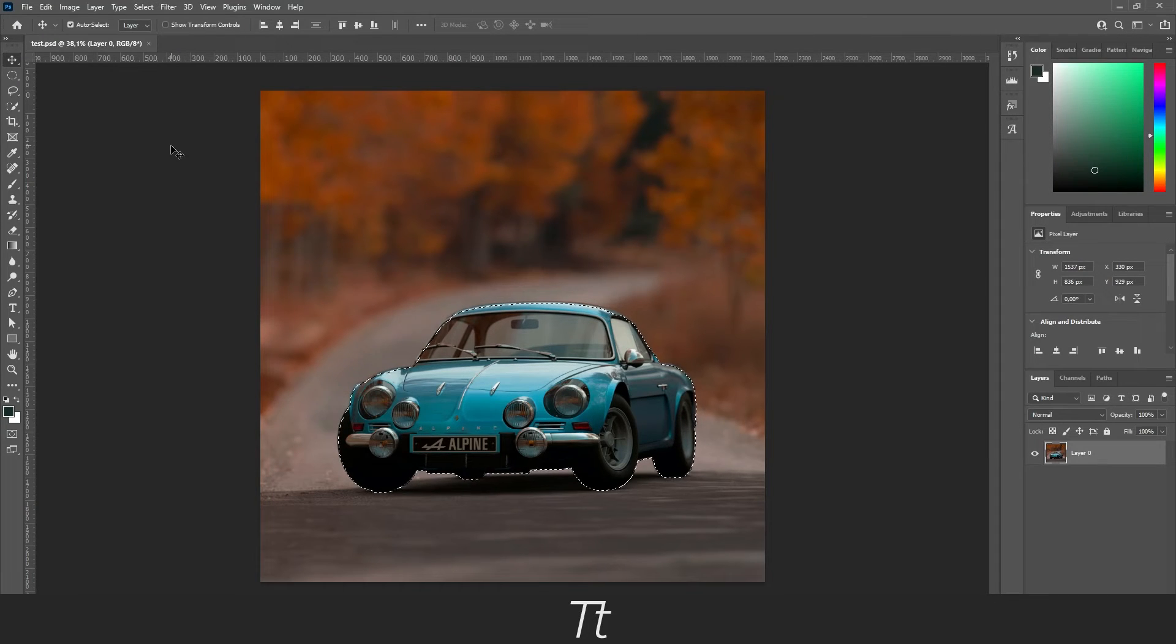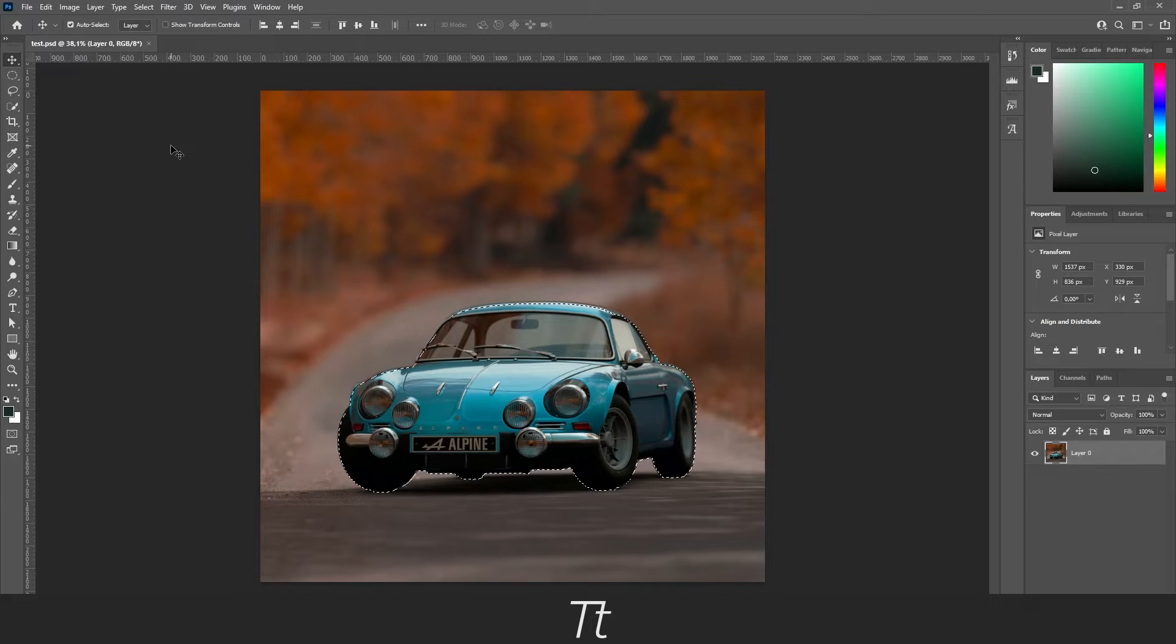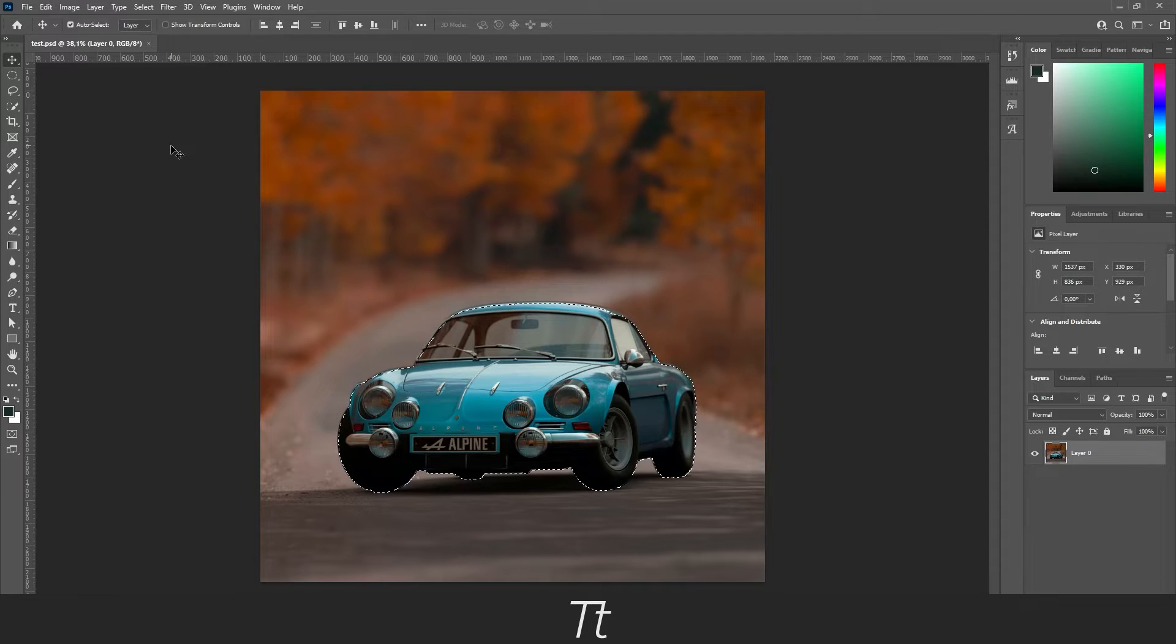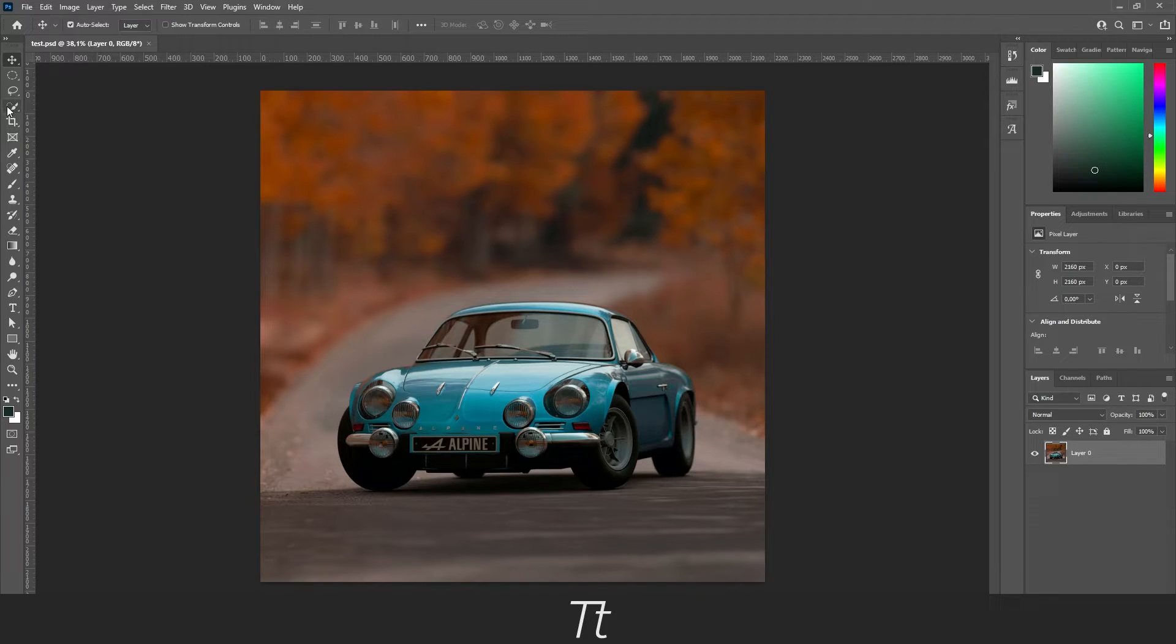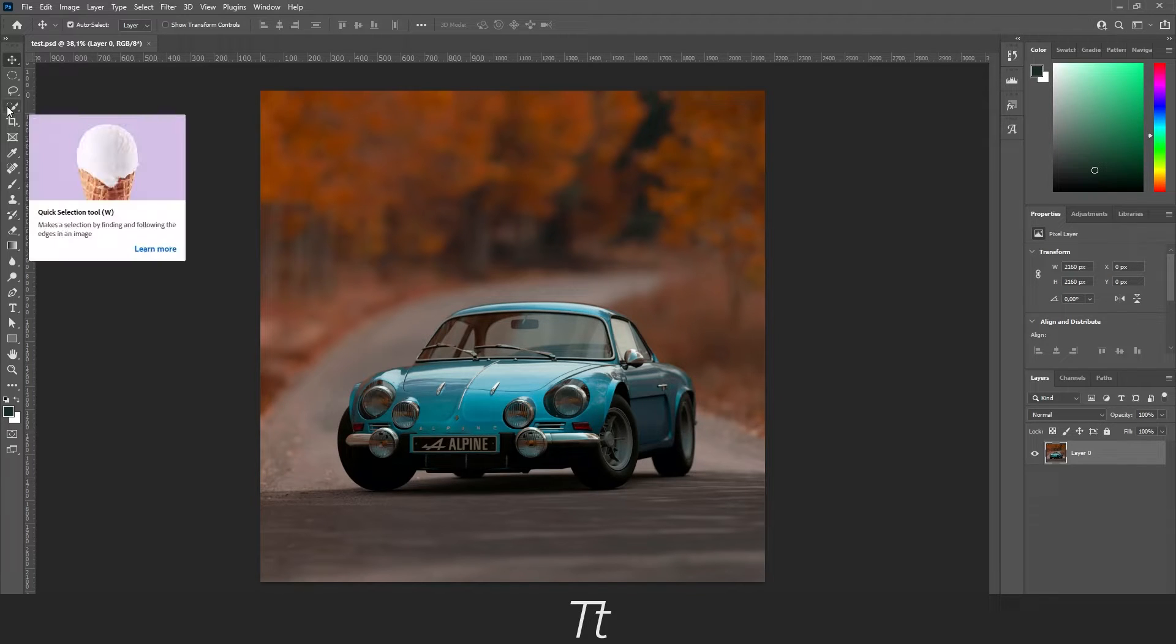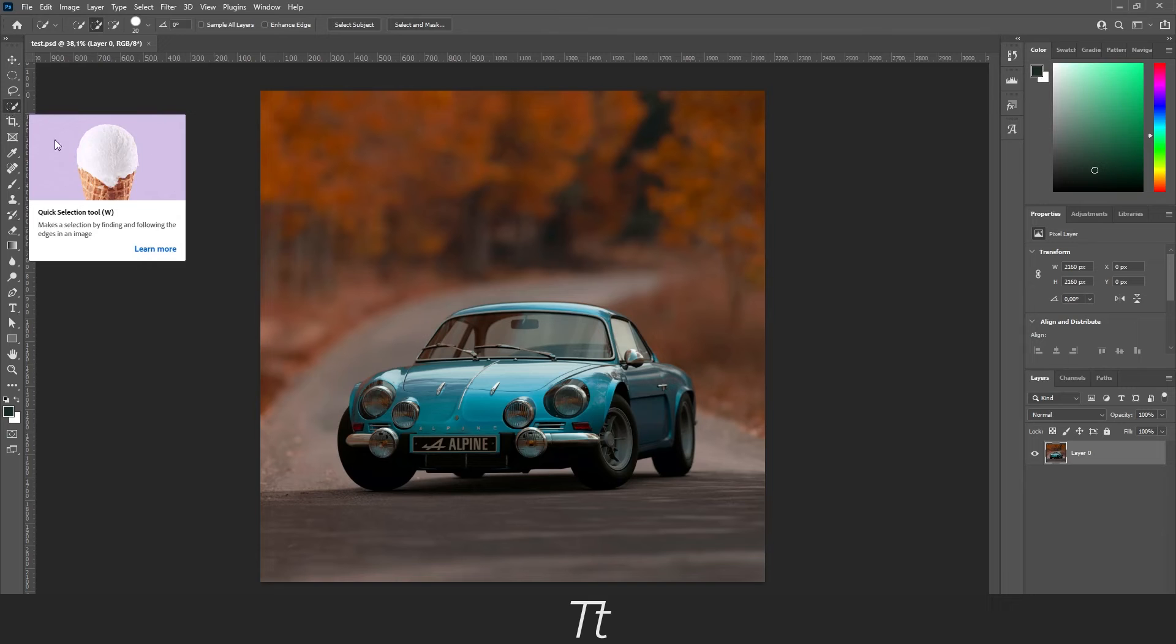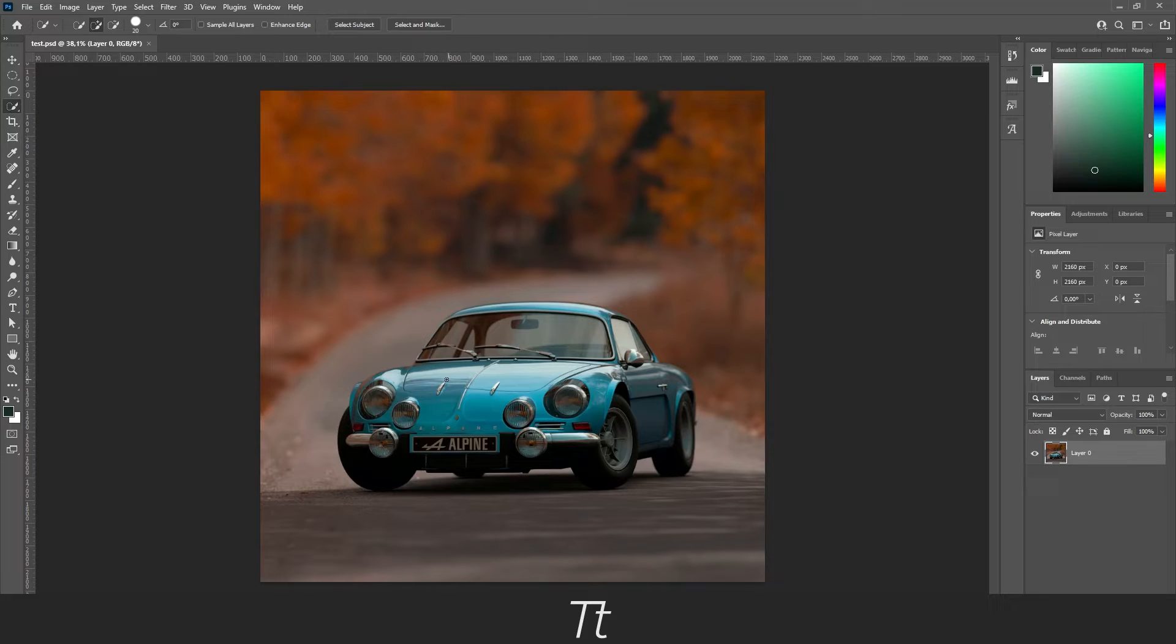And it will now select the car. In some cases it's not always efficient and you sometimes have to use other methods. As an example, you can also use this quick selection tool and you can just select the car.